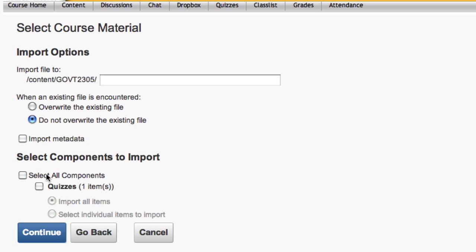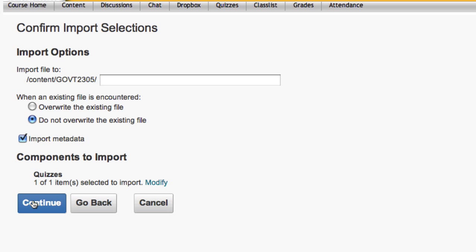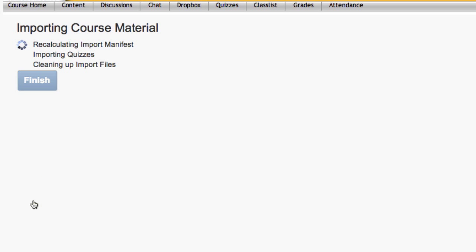There's a lot going on in this screen, and most of it you don't need to know anything about. Let me walk you through the steps. First, select All Components, then Continue. The import process is finally complete.